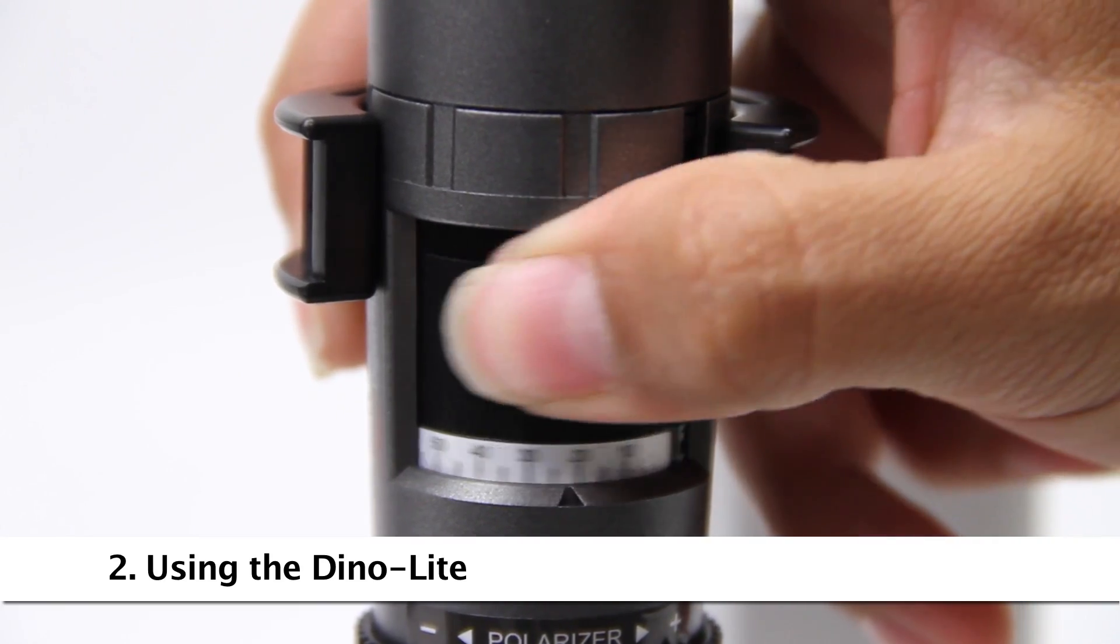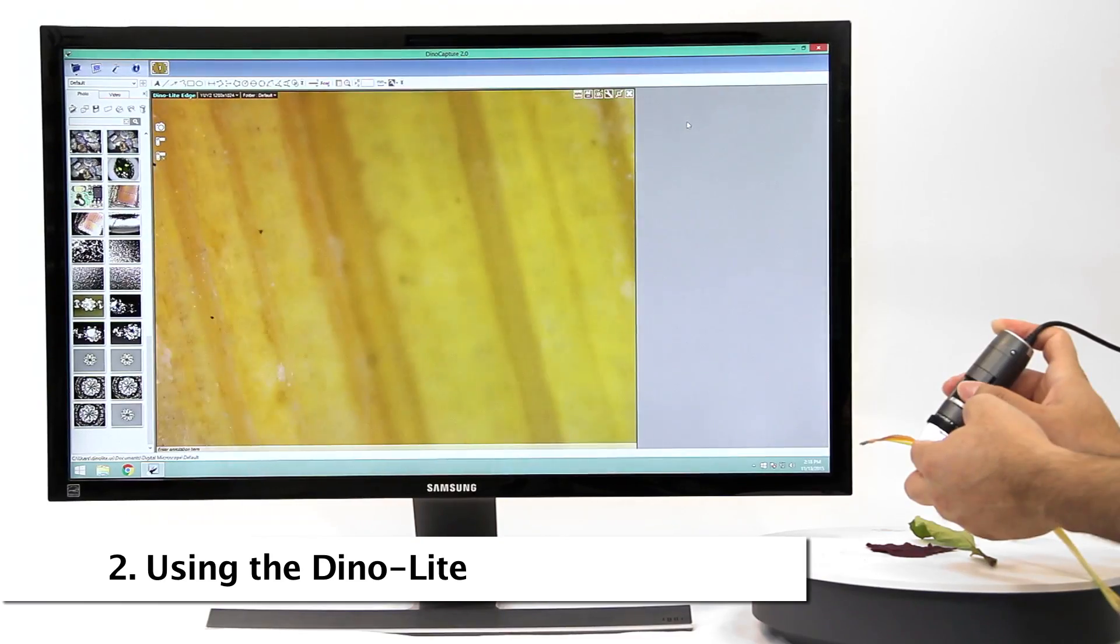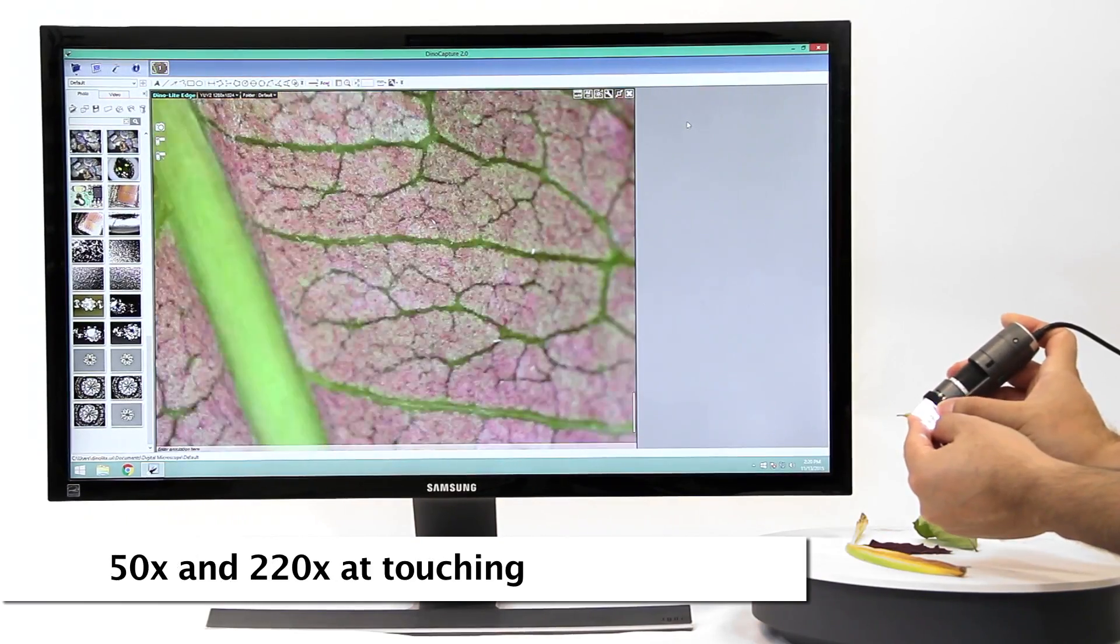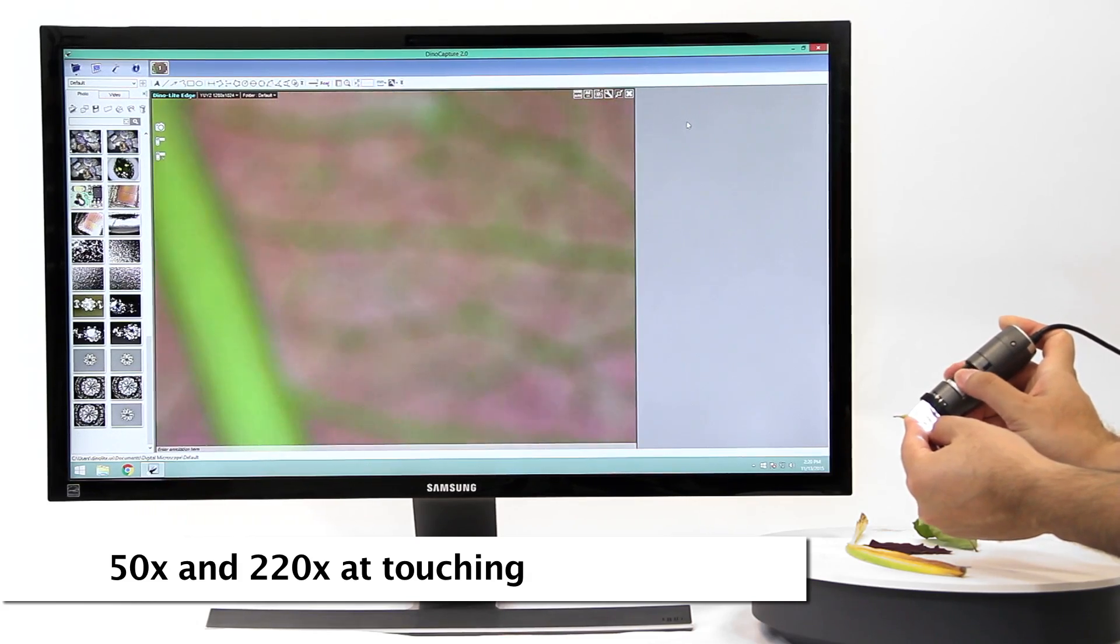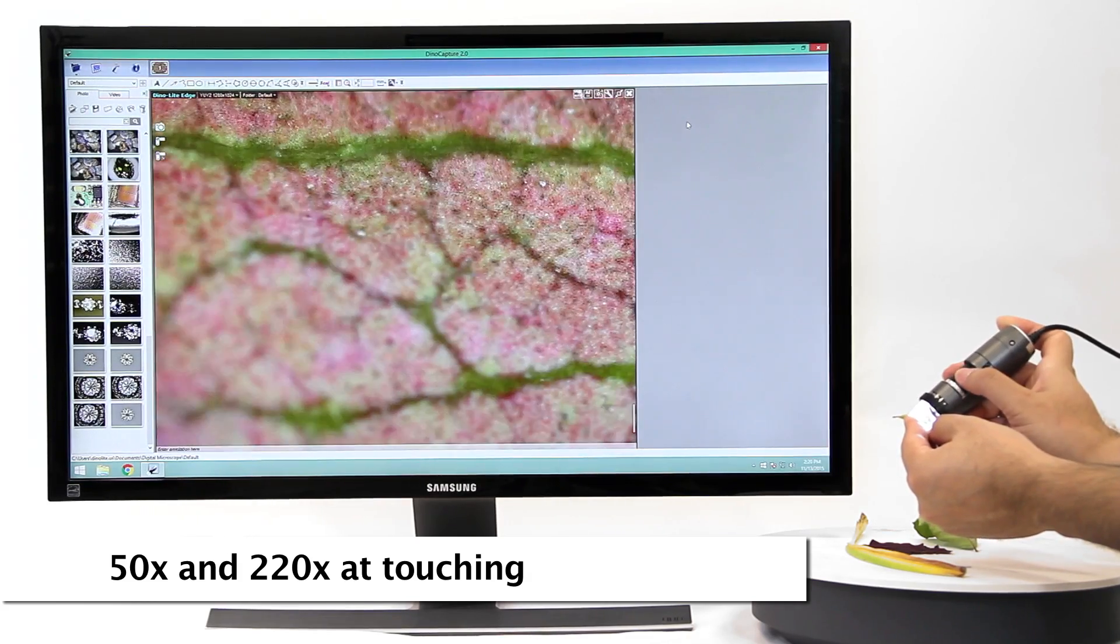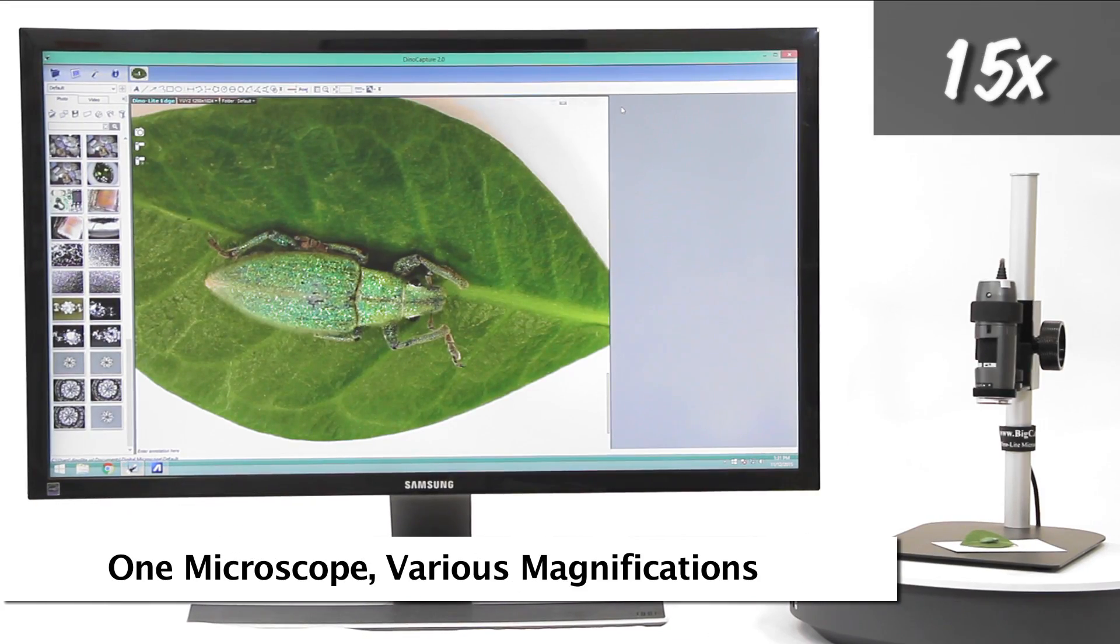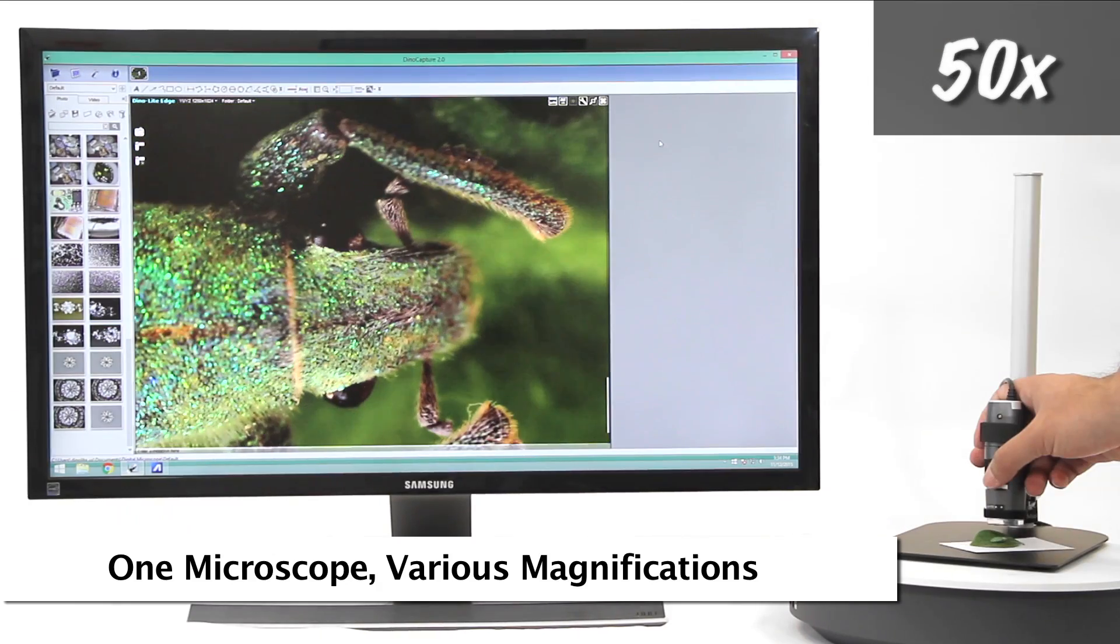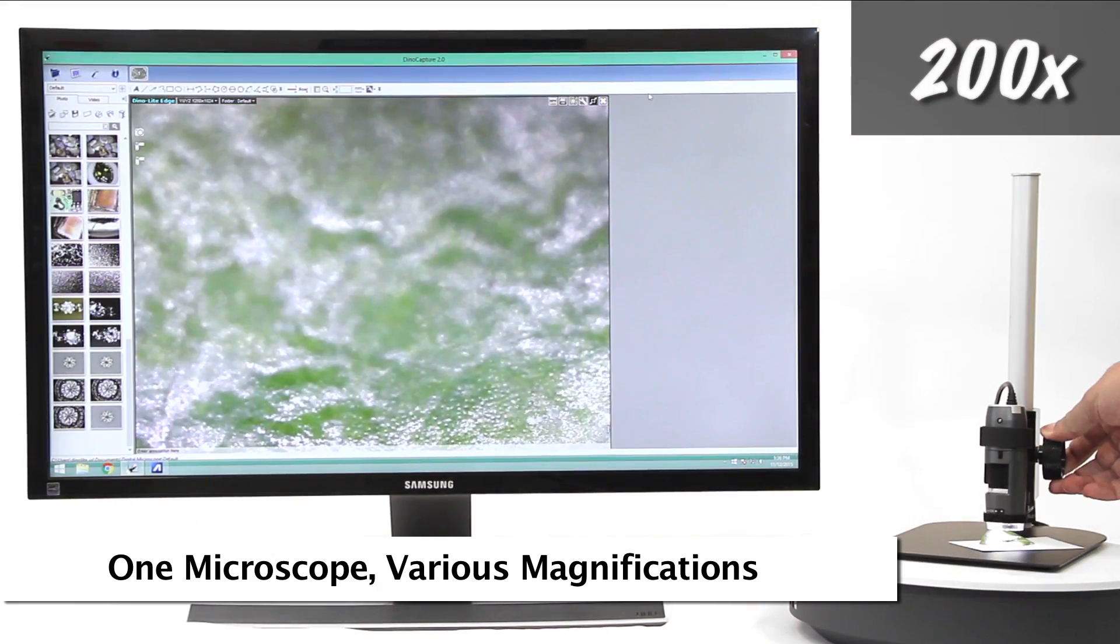Standard Dynolite working distance allows for 50 times and 220 times magnification when the end of the Dynolite nozzle is in contact with the object being viewed. This is an example of the standard working distance and corresponding magnifications as well as the results.